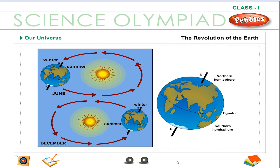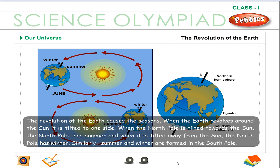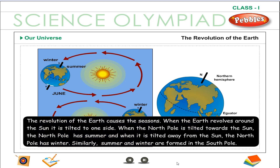The revolution of the earth. The revolution of the earth causes the seasons. When the earth revolves around the sun, it is tilted to one side.